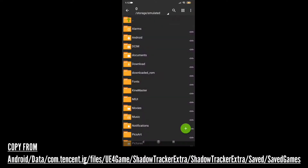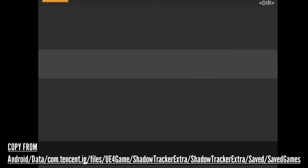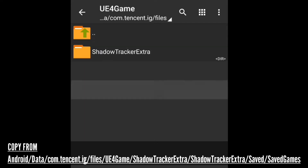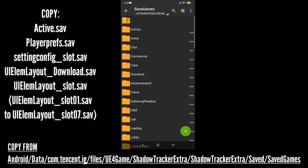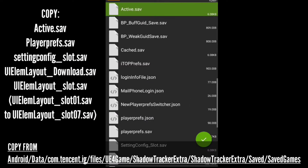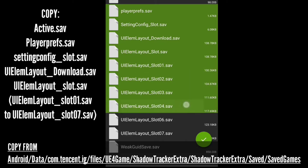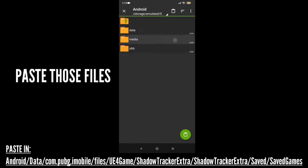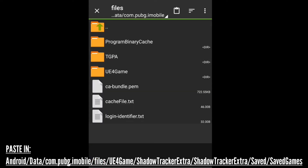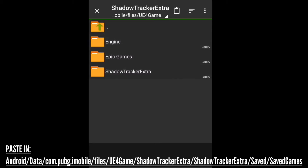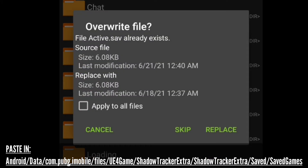Now follow my steps: go to your file manager and copy the PUBG Global files to your PUBG Indian version. After copying those files, just go to your PUBG Indian directory and exactly paste it over there.